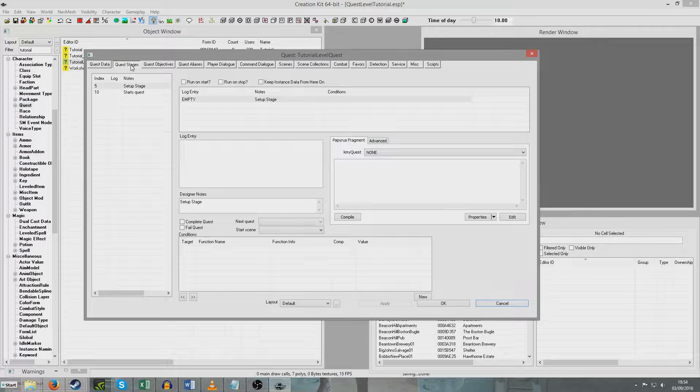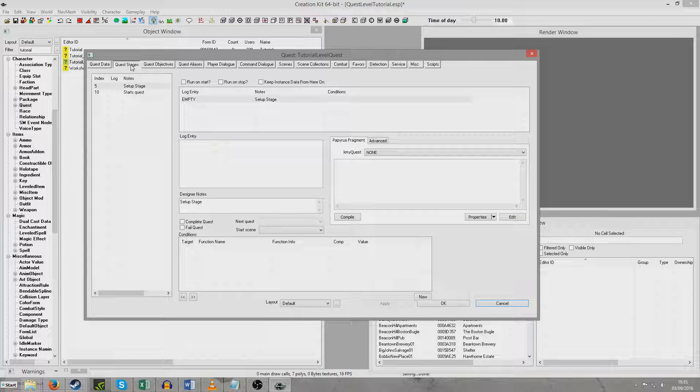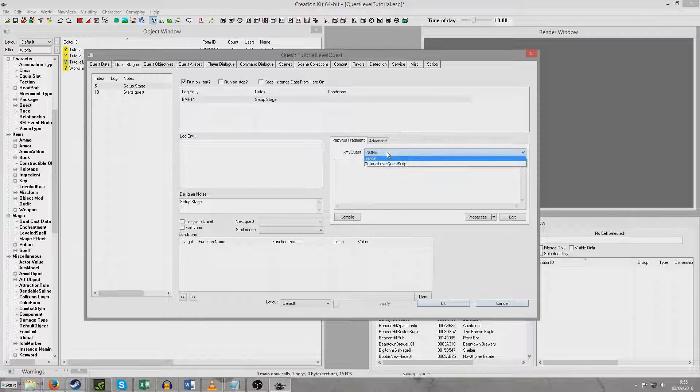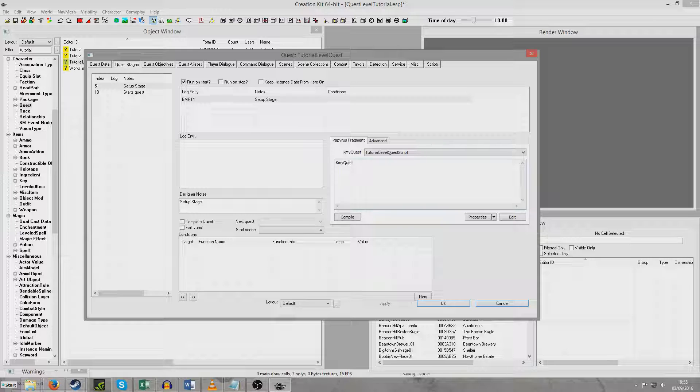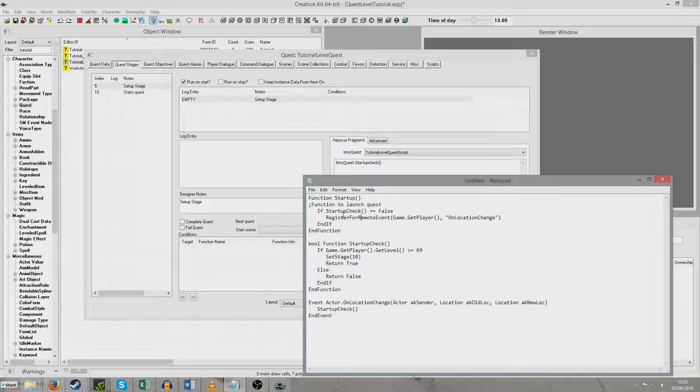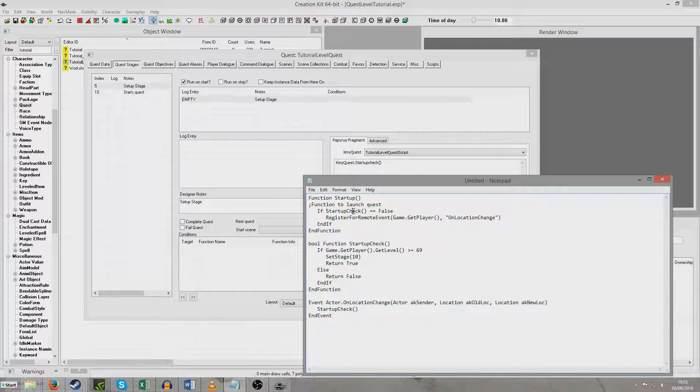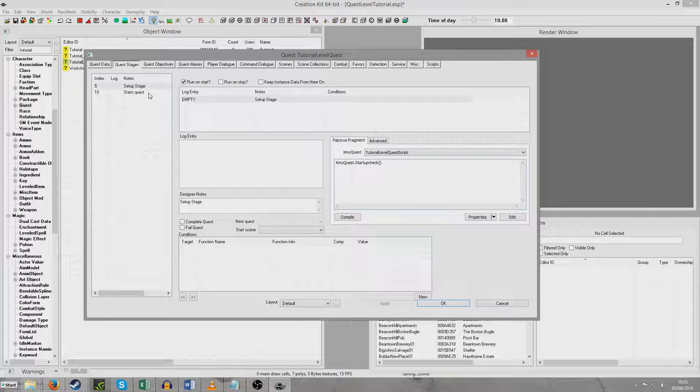So now we're going to travel back to the stages and I'm going to do a little bit more setup. Then I'm going to describe to you exactly what will happen as we run through the entire thing. So for stage 5, we're going to want to run on start. And we're going to hit this KMYQuest and choose Tutorial Level Quest Script, which is the name of the script we wrote before. So I'm going to put KMYQuest.startupCheck. What am I doing? Open brackets, close brackets. And I'll just jump to the text file and we can see here that StartupCheck is the function that we created earlier. So I'm just going to compile that. And that's fine, that's worked.